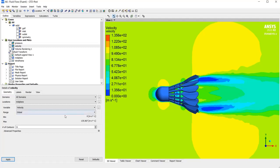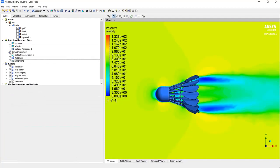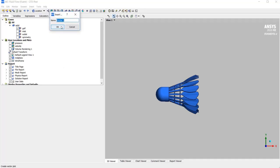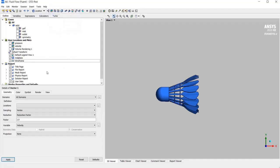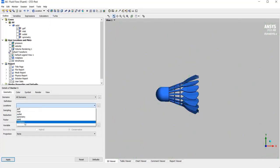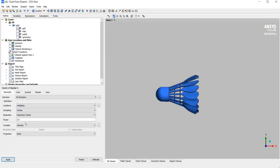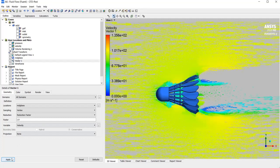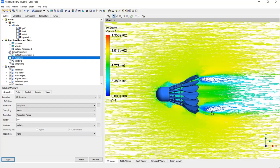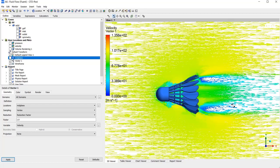I increase the number of contours as well to have more details. And for making a vector, I hide the velocity contour and click on vector. Name it vector 1 and define the locations on midplane. If I apply, you can see the vector. But for better view, it would be better to hide the midplane as well. You can see the waves clearly.